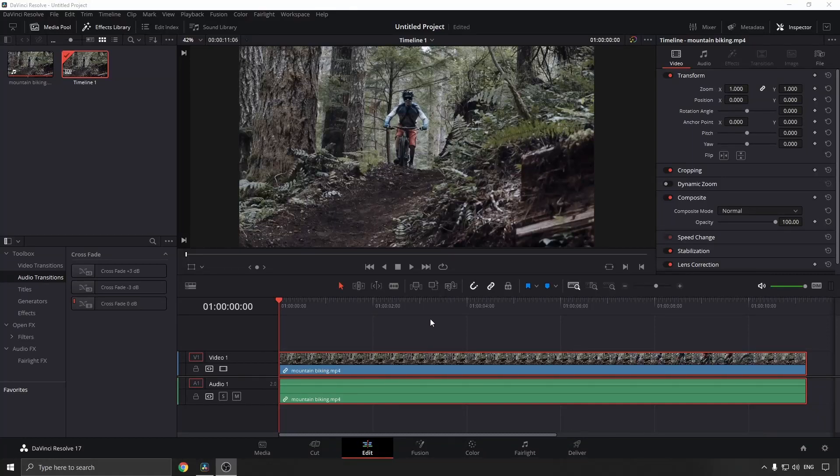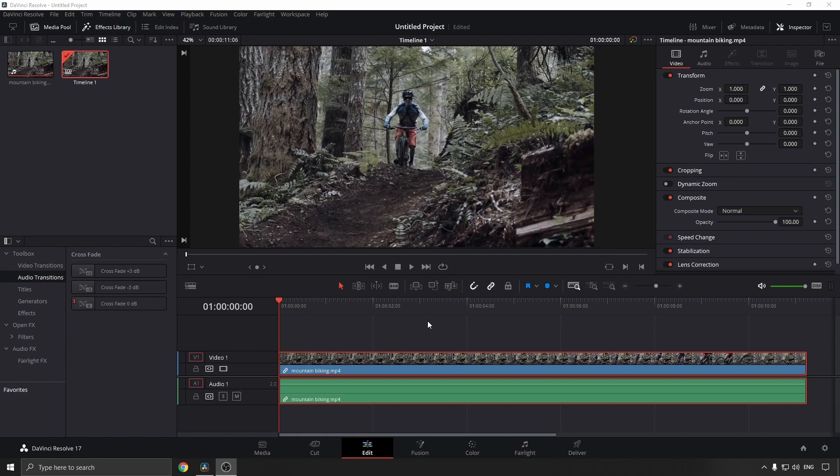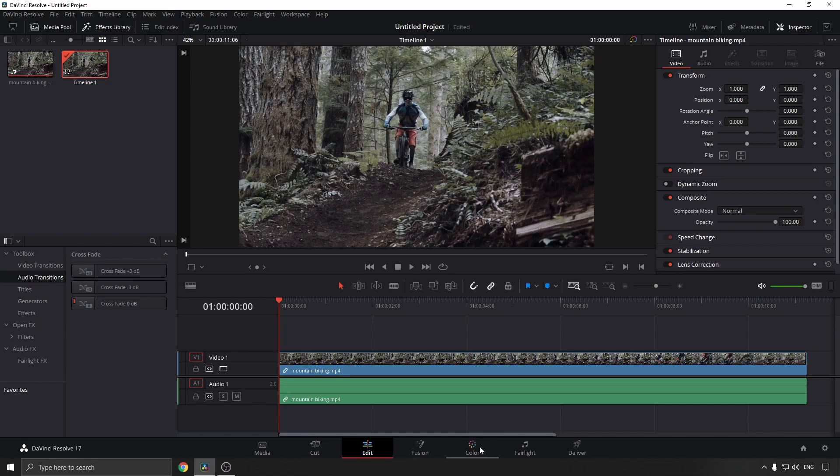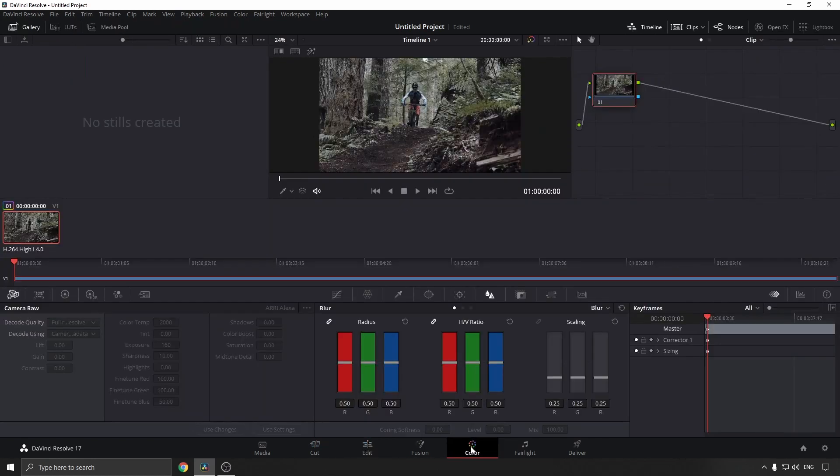It's super straightforward to adjust the brightness in DaVinci Resolve. I've just brought in a clip here that I want to adjust the brightness of. You can see I'm on the edit tab, but the tab we need to go to is the color tab. So click on the color tab and you'll see all these different options here.